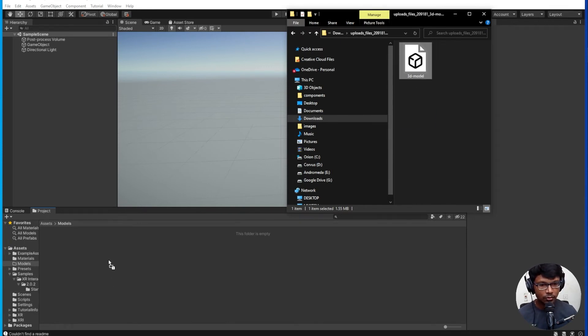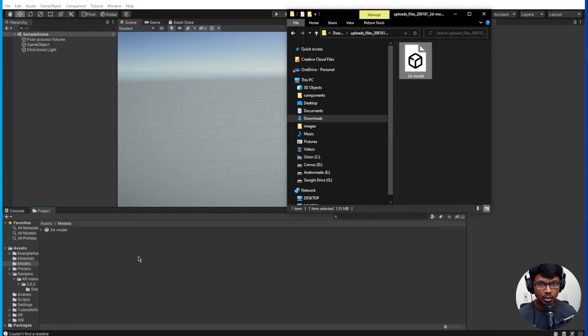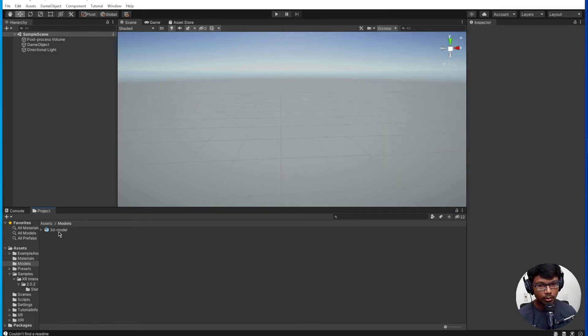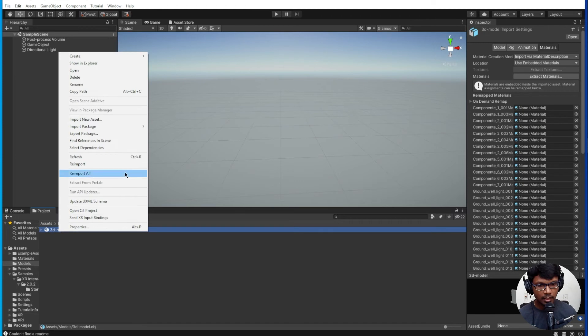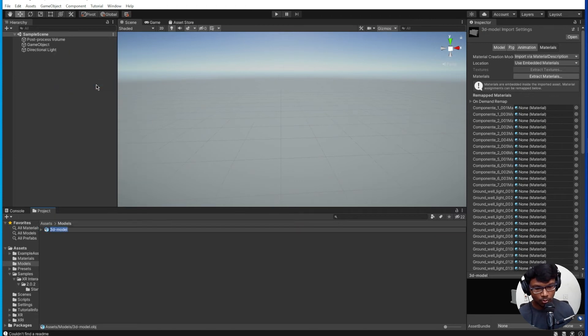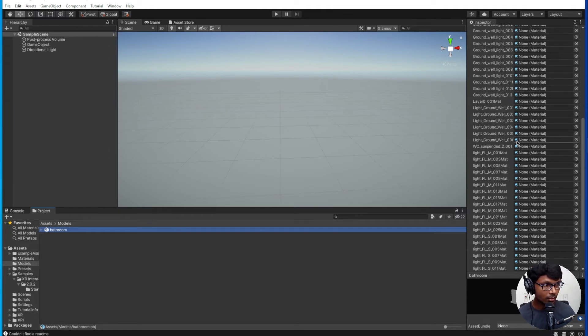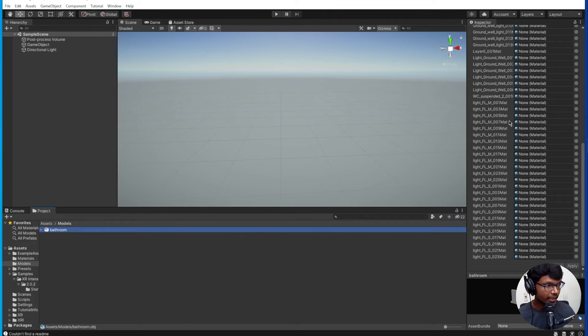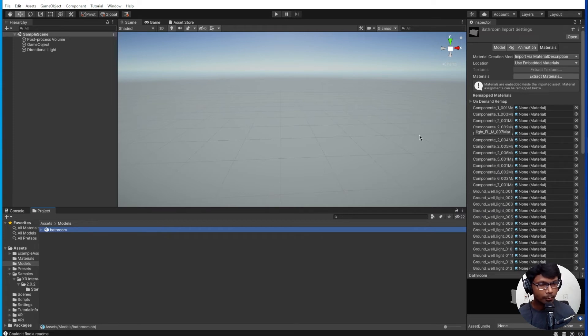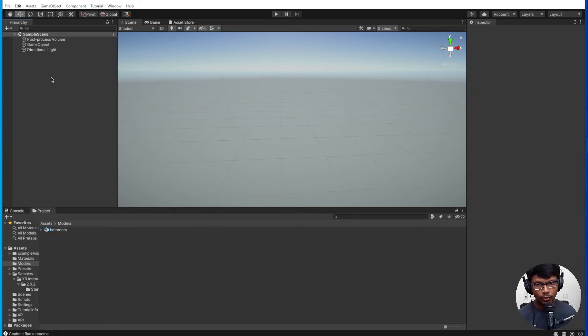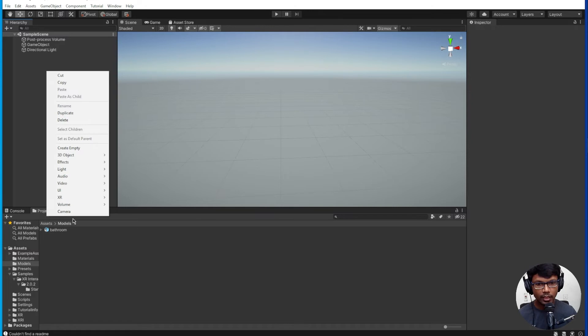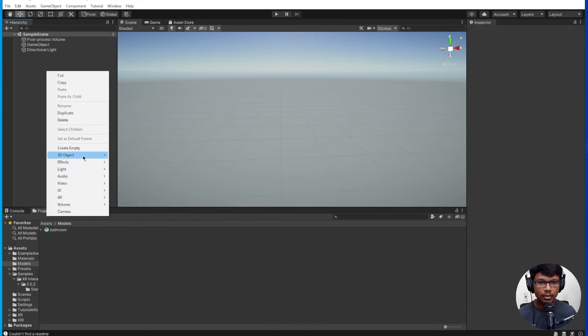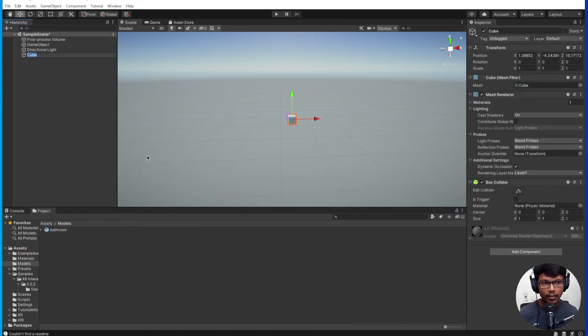The moment you have the model extracted, you can just drag and drop it into the Unity project window. The moment I single click on it, we can see a lot of materials which need to be taken care of here, so we will come to that in a moment. The first thing which we are going to do is we are going to create a cube. Now I'll tell you why we are doing this.